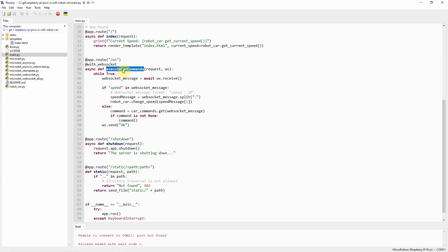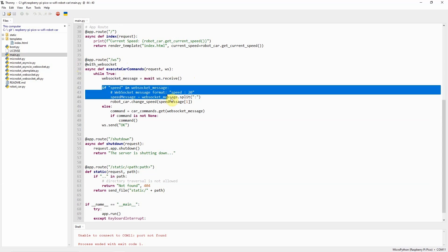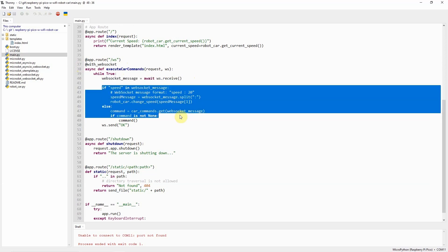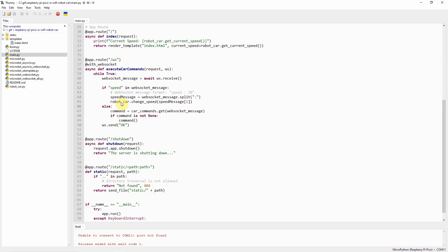This is the easiest part. By just adding this add with WebSocket decorator to our function here, we are now able to create our WebSocket server. Whenever we receive commands from our web application, what we're going to do is just call the appropriate command for our robot car.